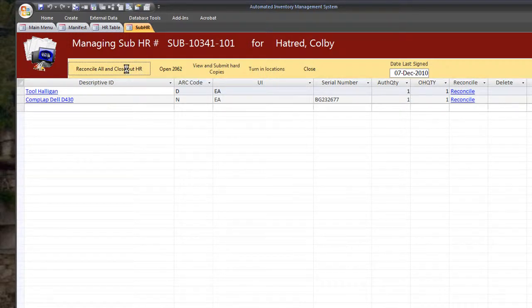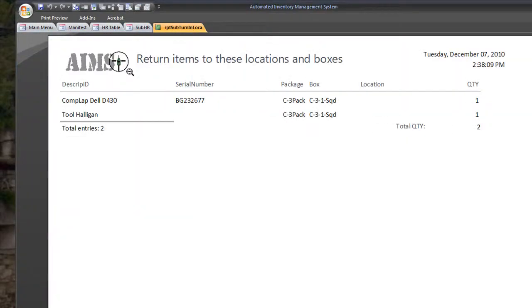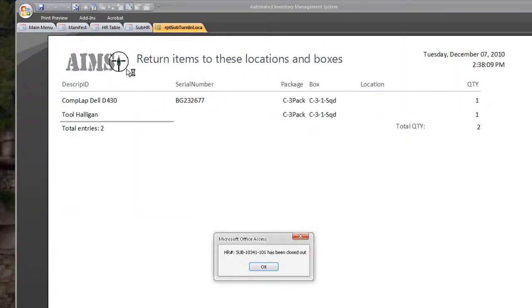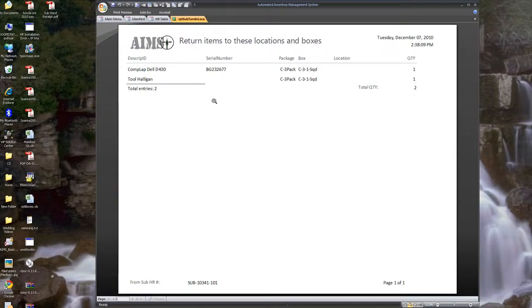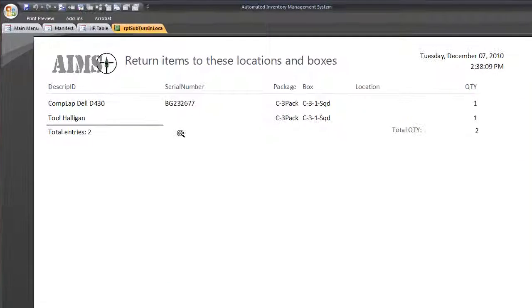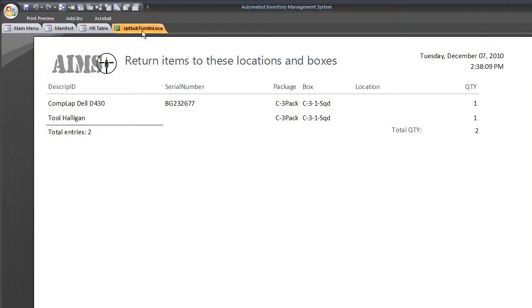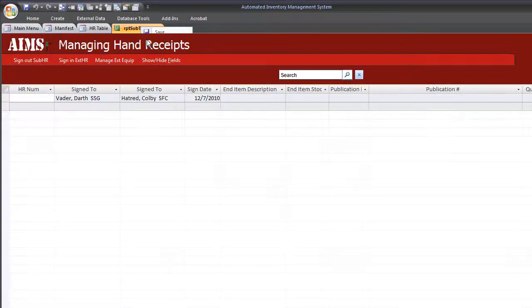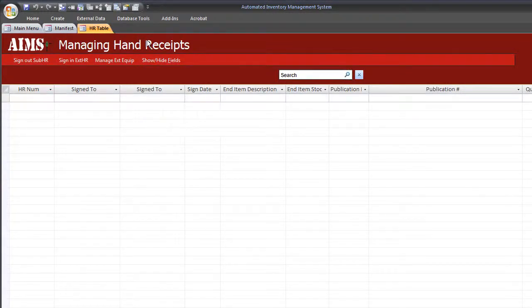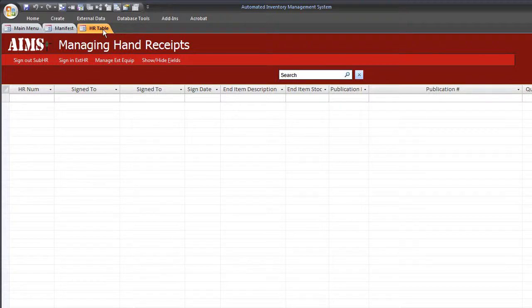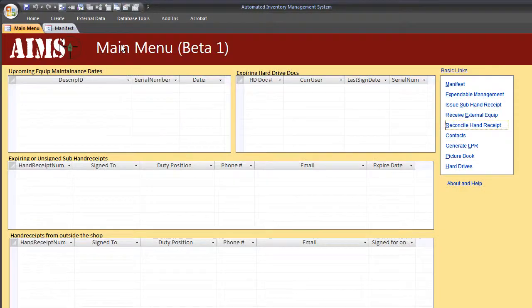Once both of these have been reconciled, it'll automatically close out the hand receipt either way. So I'm just going to hit this to show your report real quick. It'll tell you that the sub hand receipt has been closed out here. And it'll print out this report here so you can tell where the equipment needs to be returned to. What box, what squad, whatever. You can actually print that out and use it as a guide. And go ahead and close that out. And then if we hit F5, it takes it out of this database here. Now it's still under here. It's still in your database, but you have to be in the master front end in order to see it.